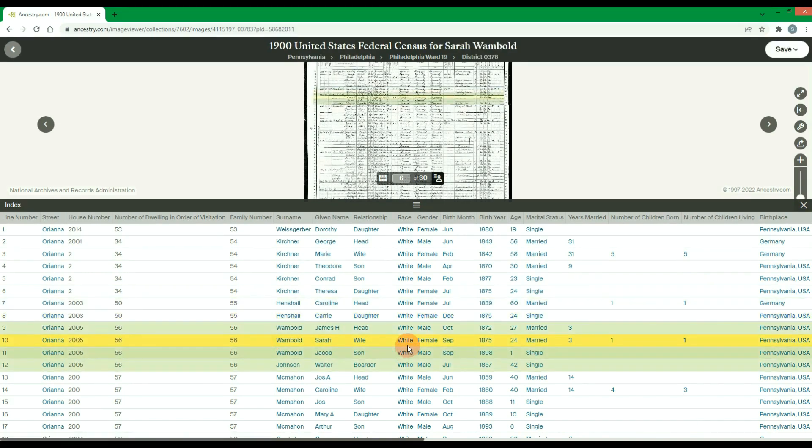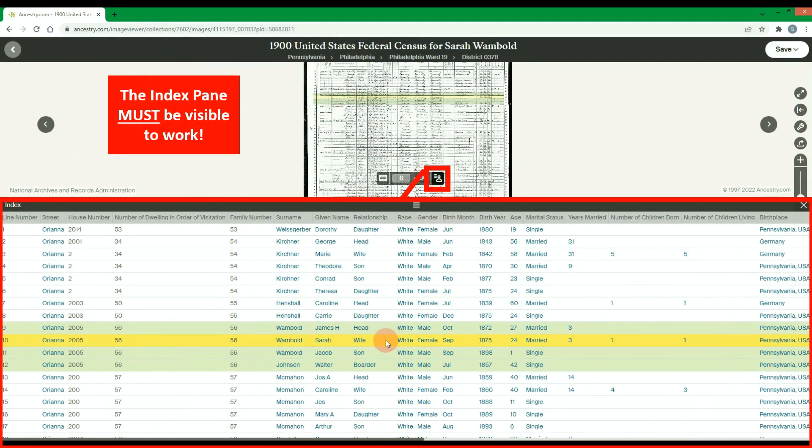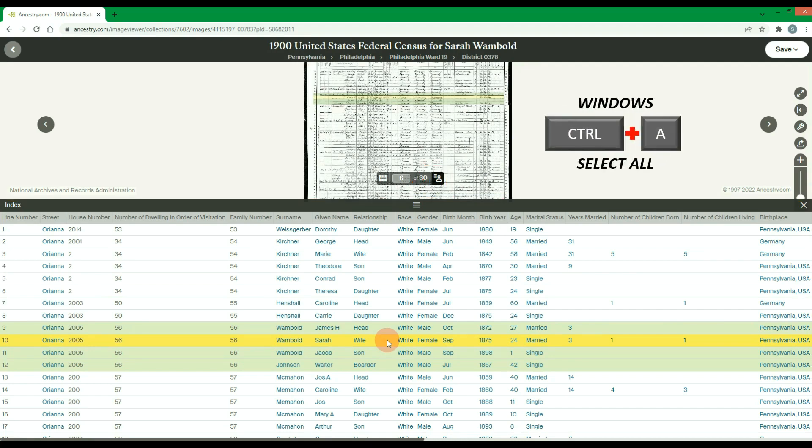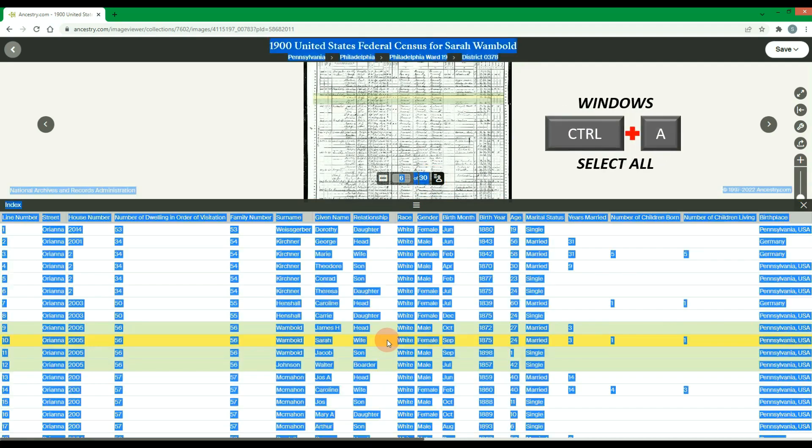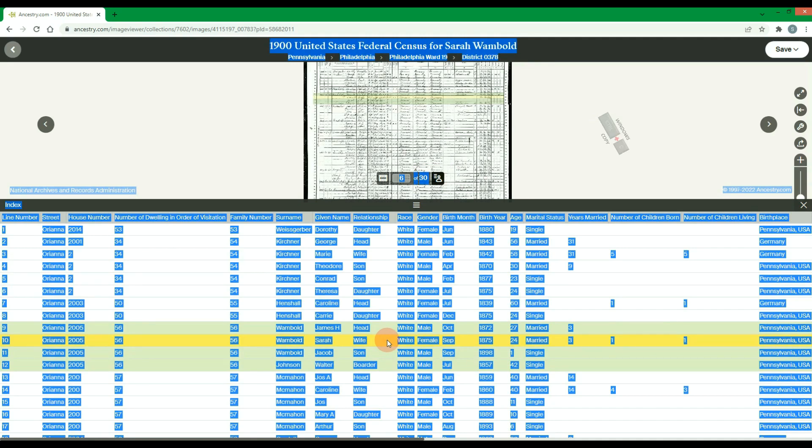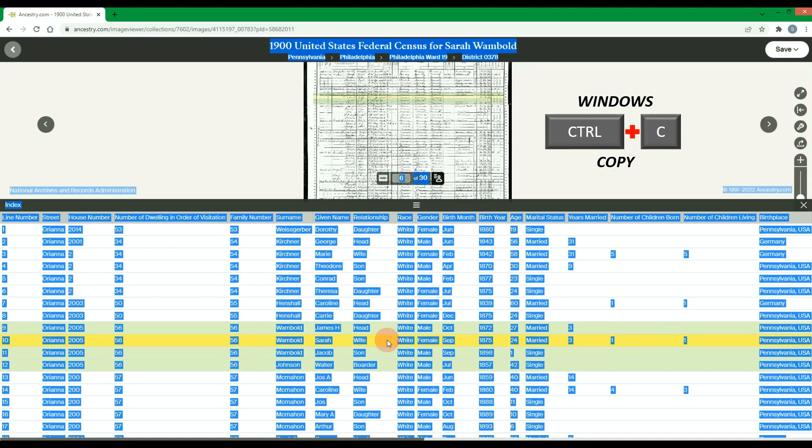To manually transfer the data, make sure the index pane is visible and then do a select all via Ctrl-A on your keyboard for PC users. With everything selected, then copy the data via Ctrl-C on the keyboard.